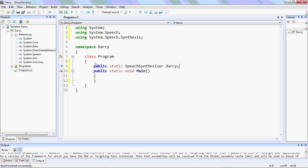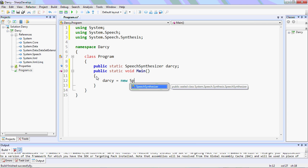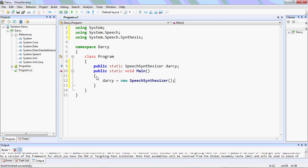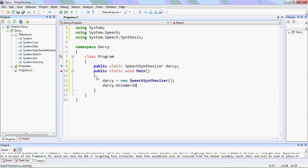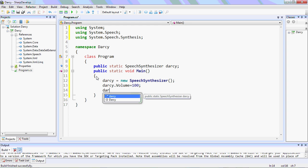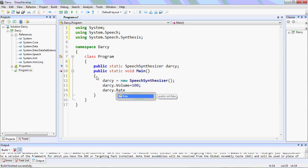You can name it anything. So we'll declare Darcy here and initialize it. We'll set the volume to 100 — you can also decrease it. The speaking rate will be minus 2, because we don't want Darcy to speak very fast. Now we'll initialize it, and when the program loads, Darcy will introduce itself.